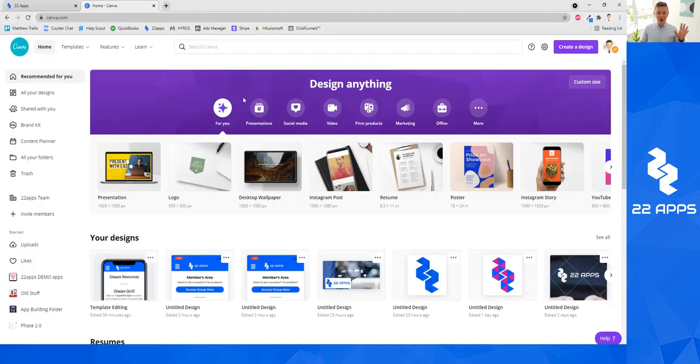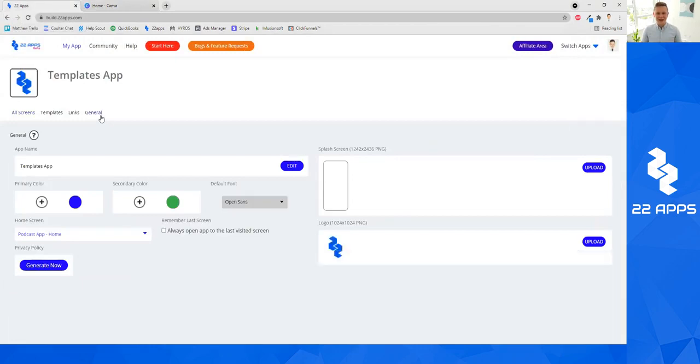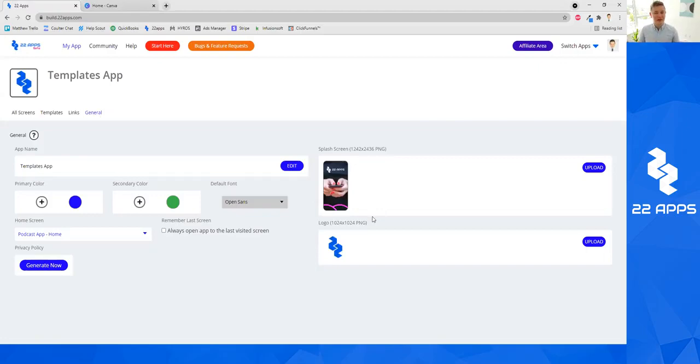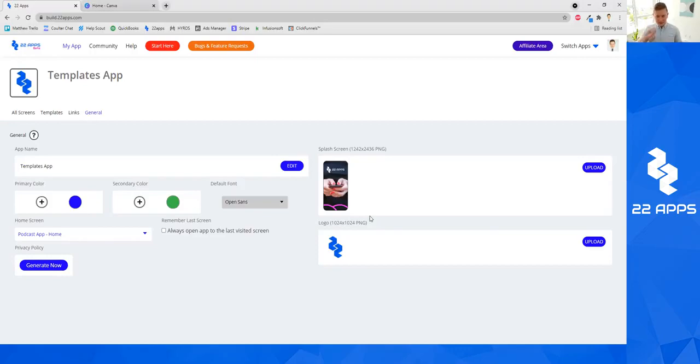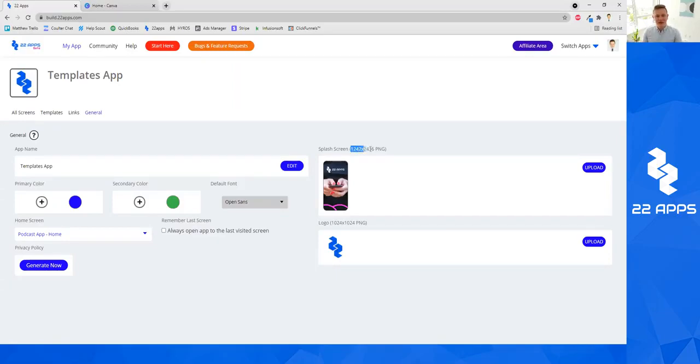What you need to know about Canva for the purposes of using it with 22Apps is, let's say that we were going to add our logo or our splash screen. For the purposes of this, let's say we wanted to update our splash screen. In that case, we would want to take a look at what size of image do we need to create in Canva for our splash screen. And in this case, it would be 1242 by 2436, and it also says it needs to be a PNG.